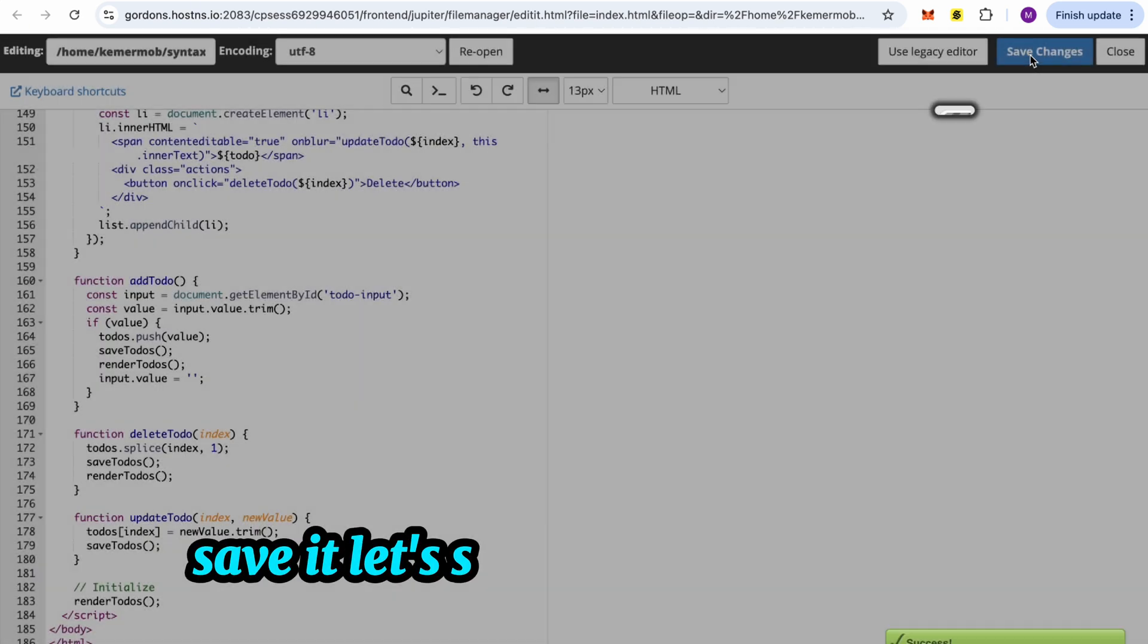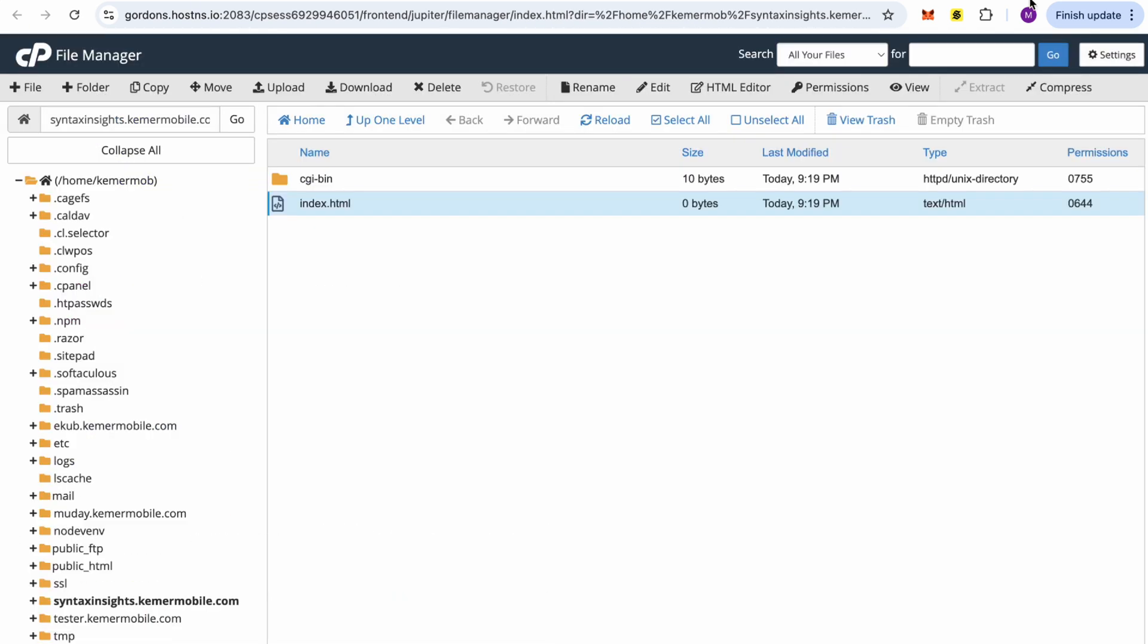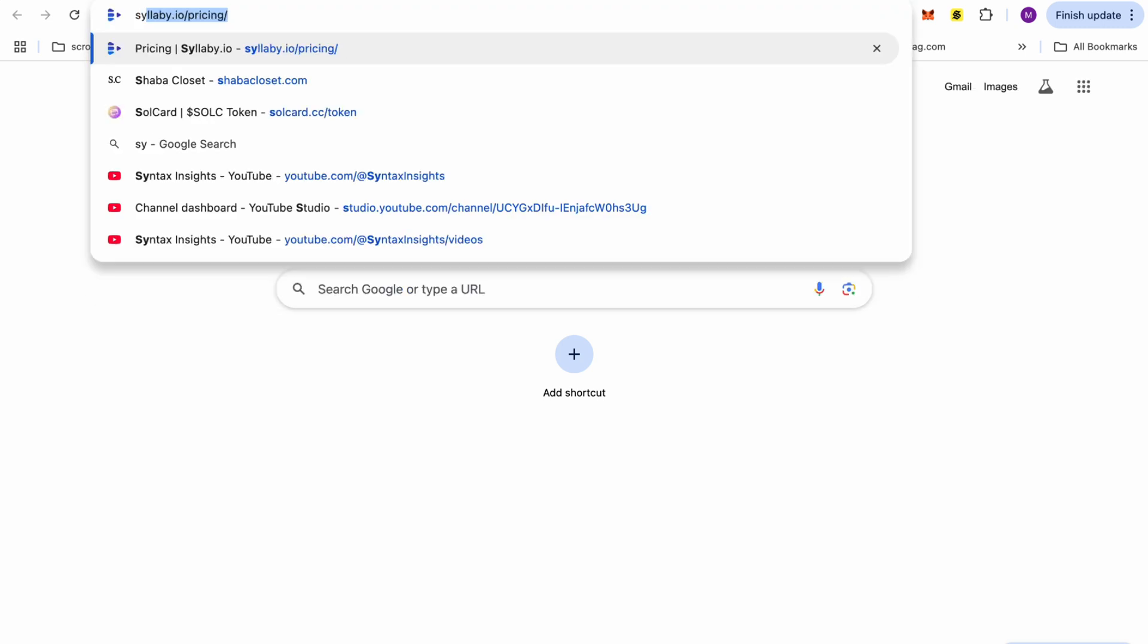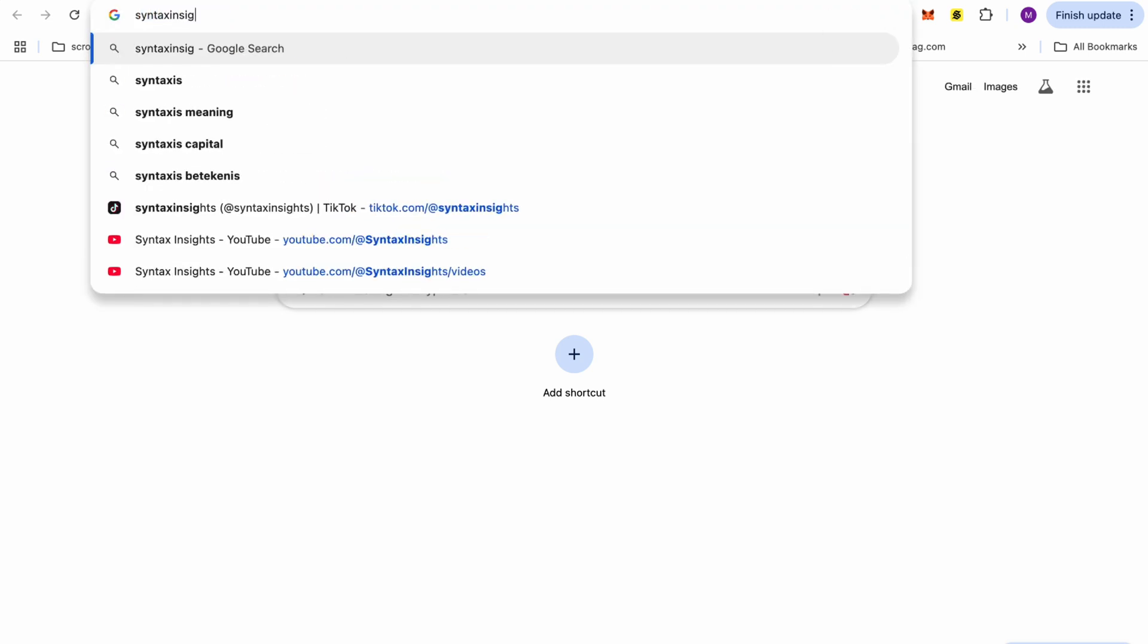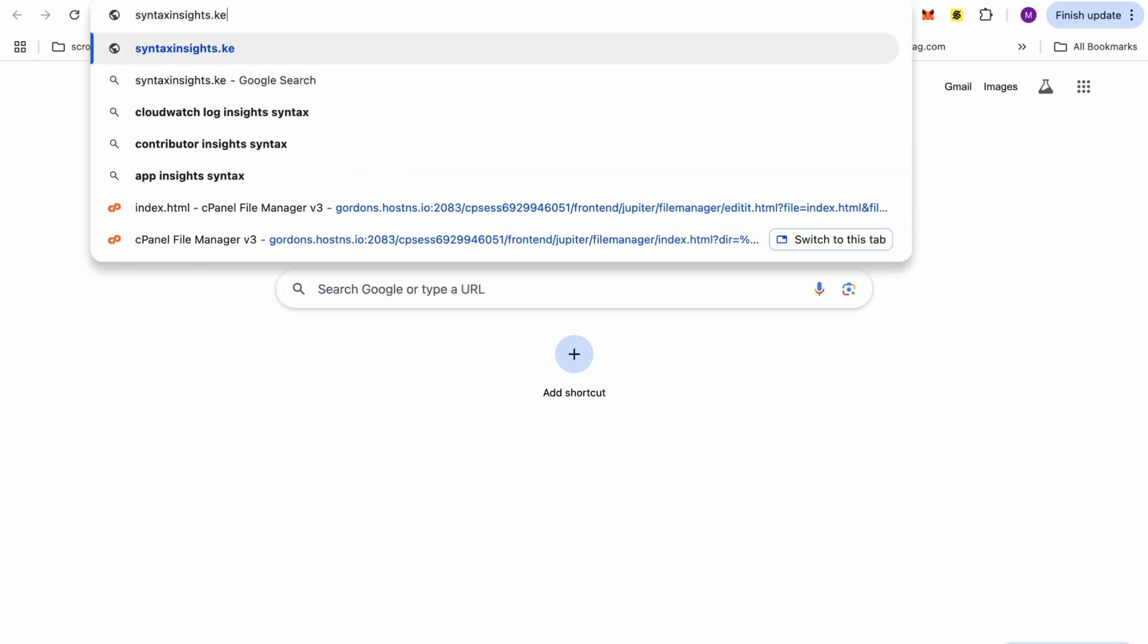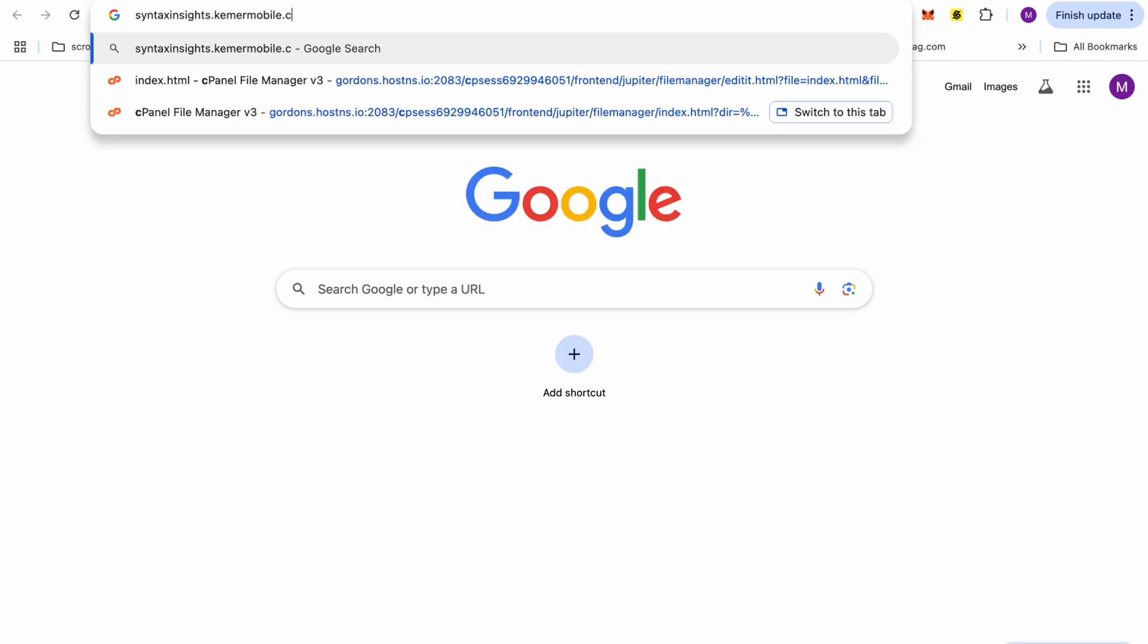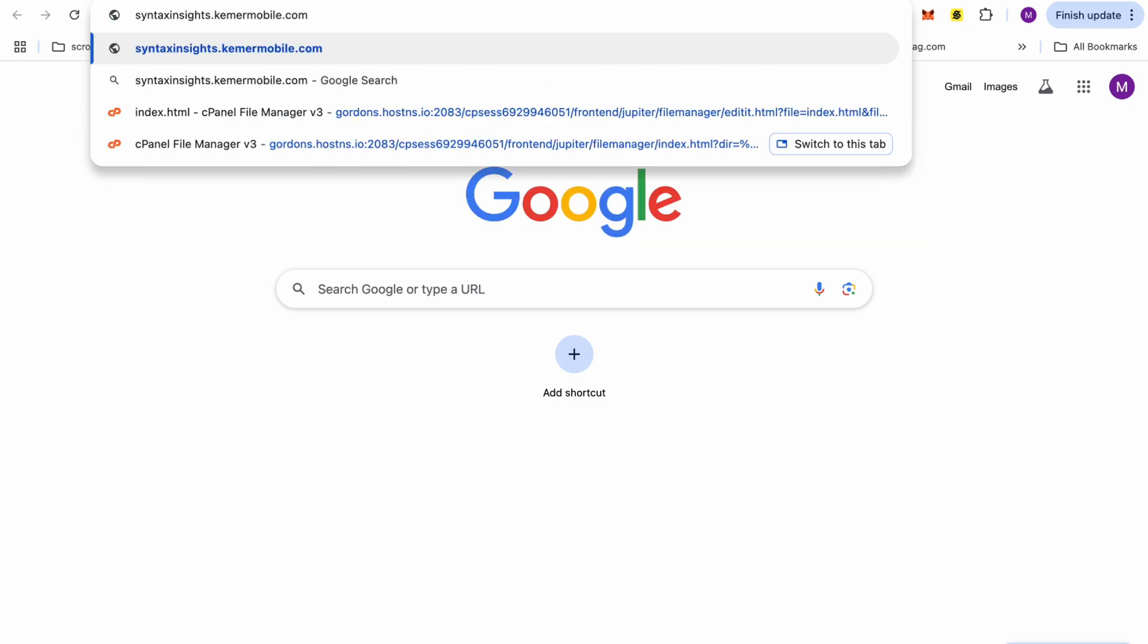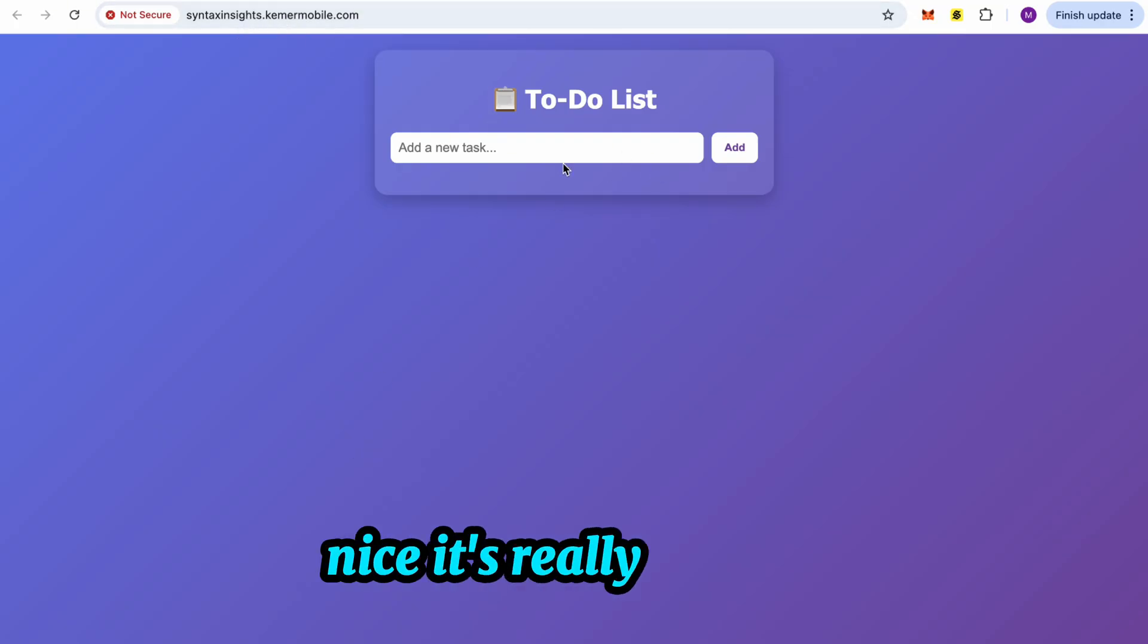Let's see how our app looks. Nice. It's really elegant.